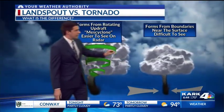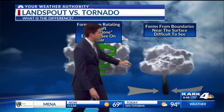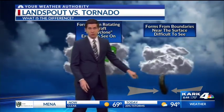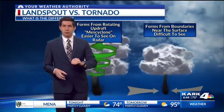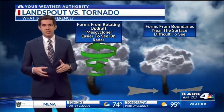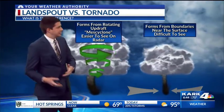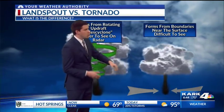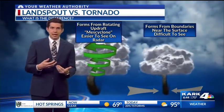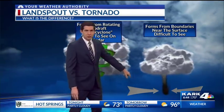With a landspout, these are much more difficult to see because we only see the rotation from the base to the surface. A landspout actually forms from the surface towards the thunderstorm — because the updraft is ingesting all the heat and humidity, it's pulling in a little bit of circulation from the formation of a couple of boundaries.